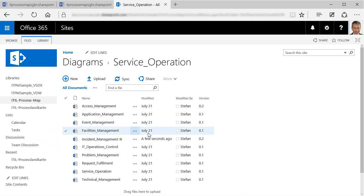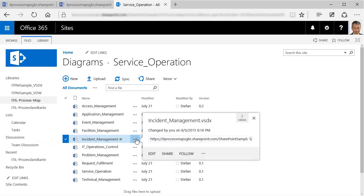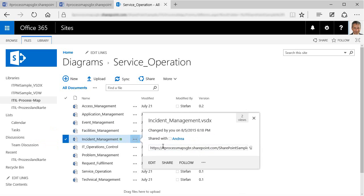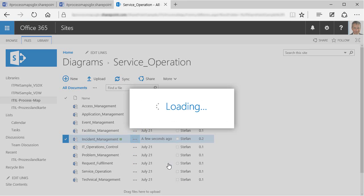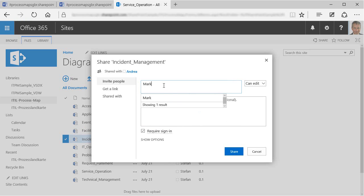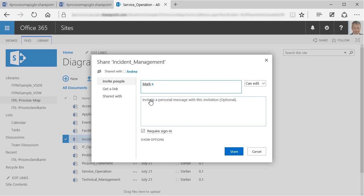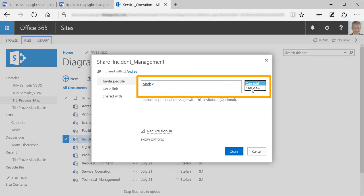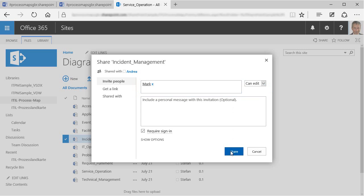To change the access rights for a single file, you would click on Share to display the sharing options for that file. In the dialog that appears, you can select additional users and give them editing rights. For example, we can add here a user called Mark, who is now allowed to make changes to the process diagrams, while everybody else would only be able to view them.